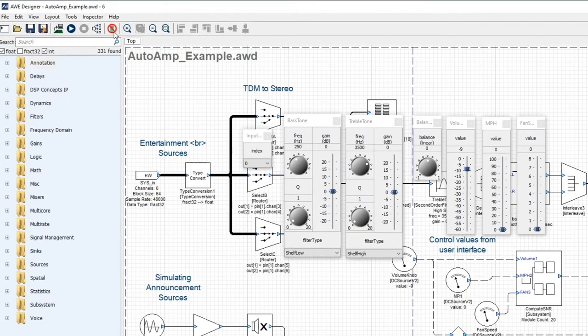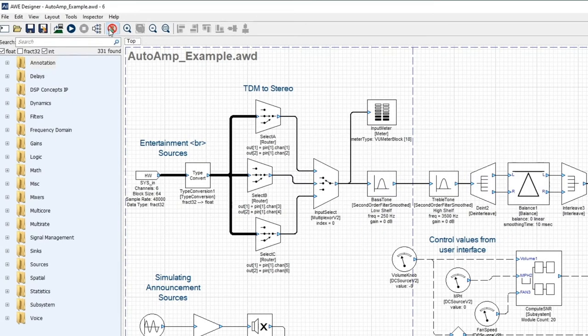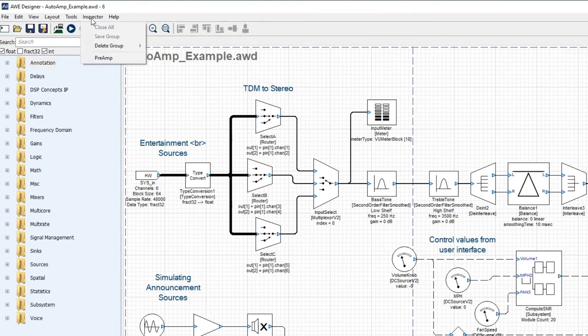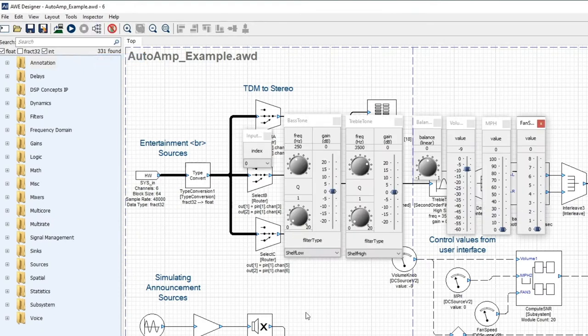Now I can dismiss the dialogs here and close all the inspectors. If I want to reopen the preamp group, I just go back to the inspector menu. You'll see there's an item for preamp, and this will open up those seven inspectors.